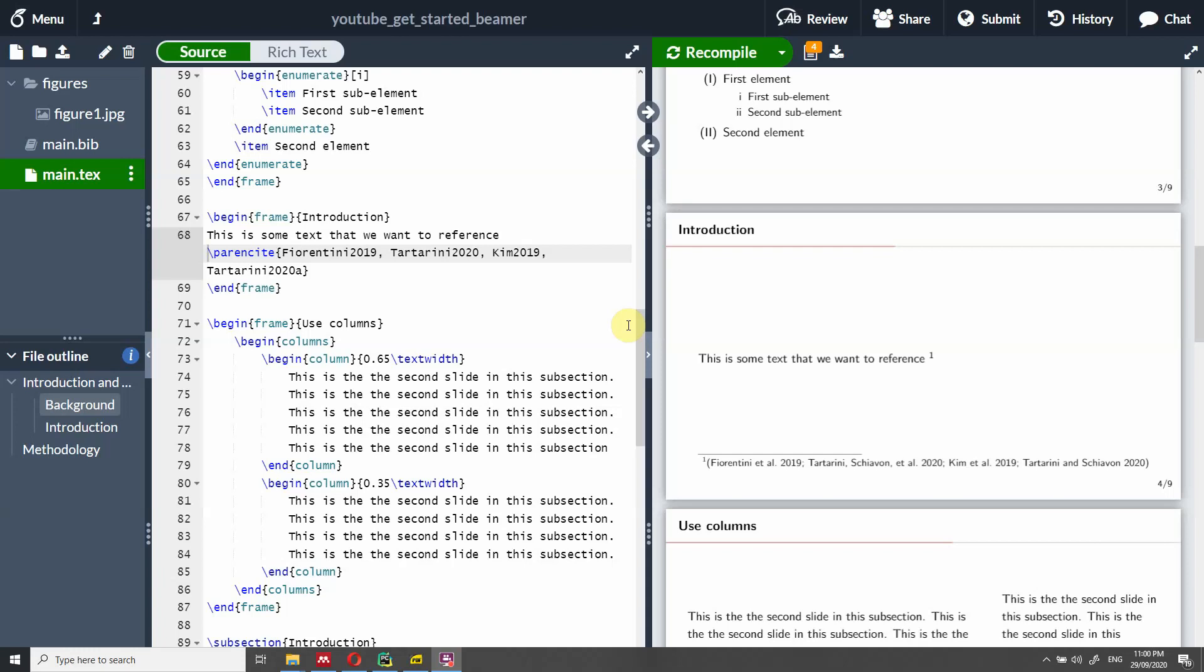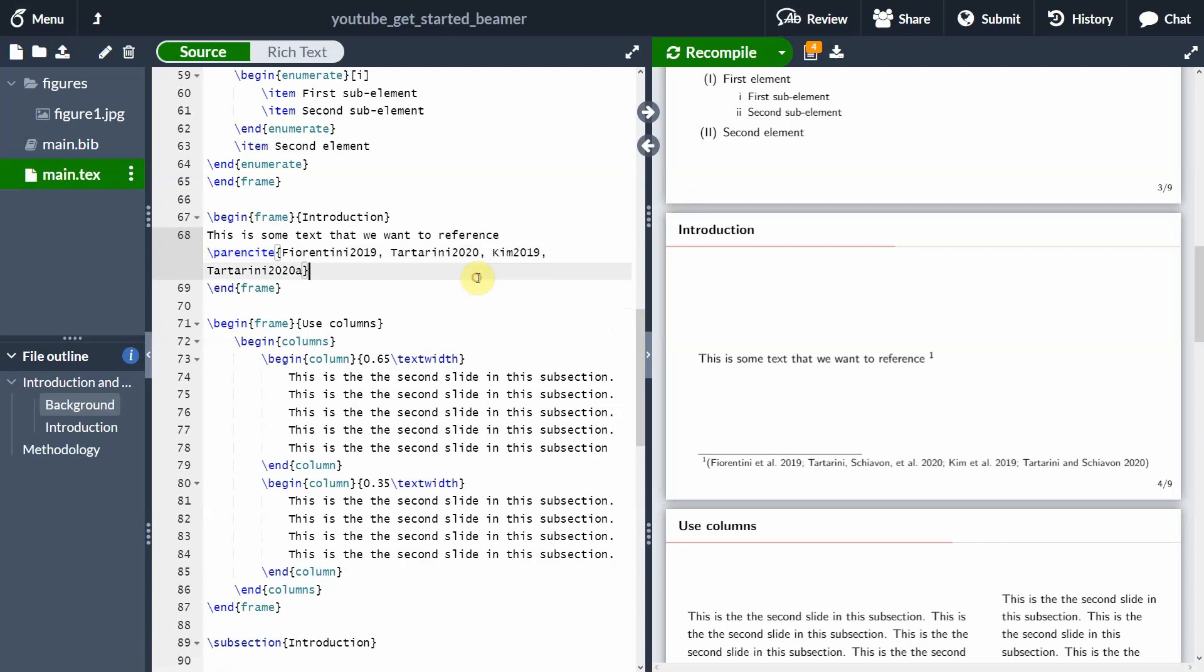Hi everyone, my name is Federico Tartarini. And in this video, I'm going to show you how to add references in the footnote or any text actually, for that matter in the footnote.